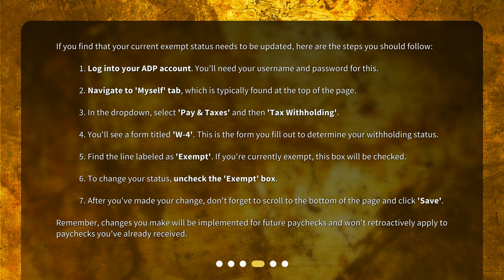Step 7: After you've made your change, don't forget to scroll to the bottom of the page and click Save. Remember, changes you make will be implemented for future paychecks and won't retroactively apply to paychecks you've already received.